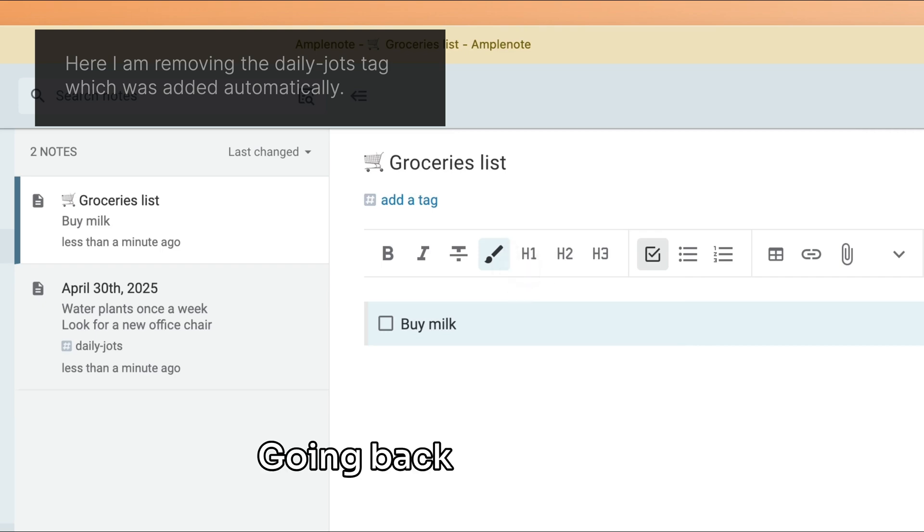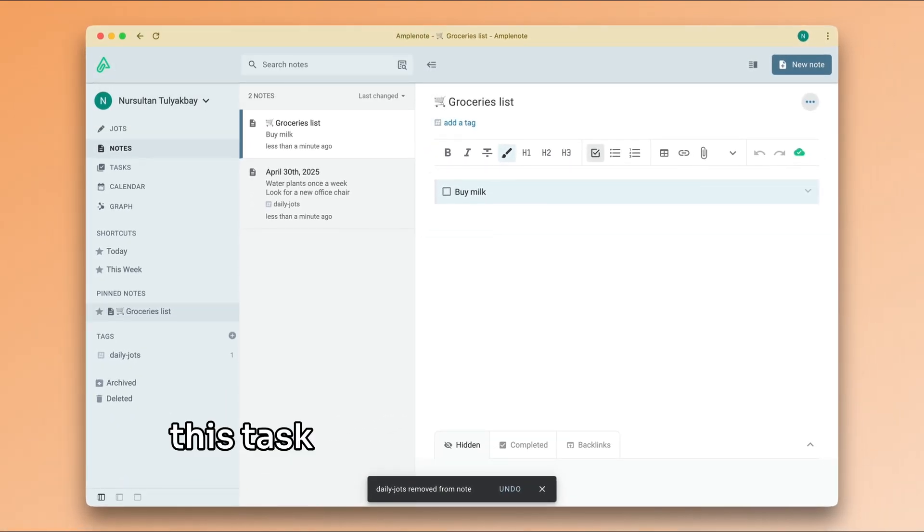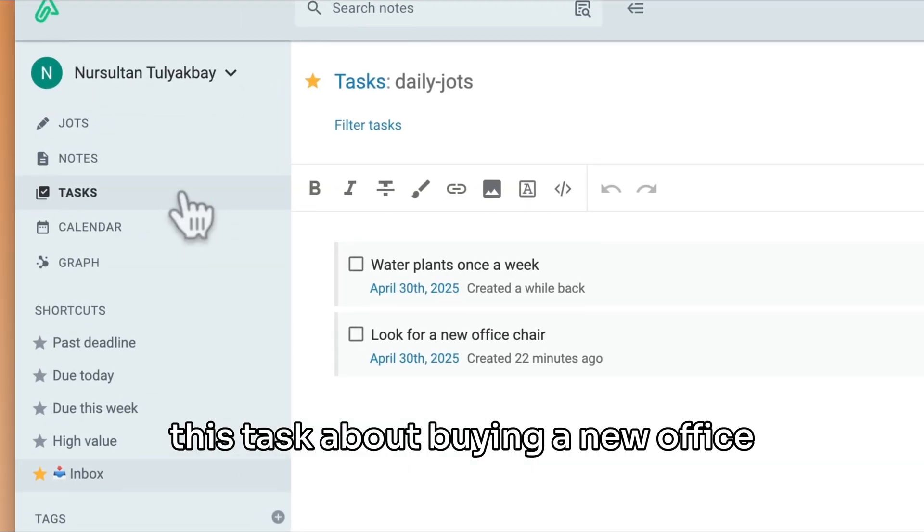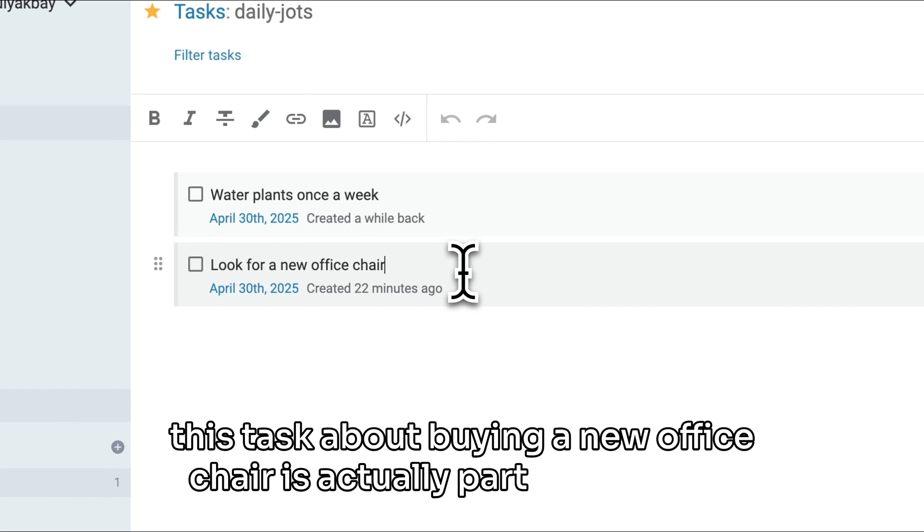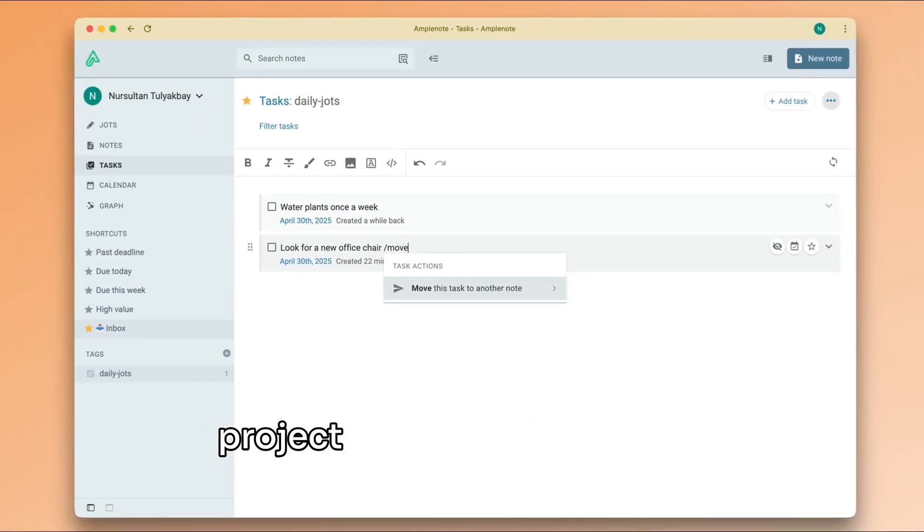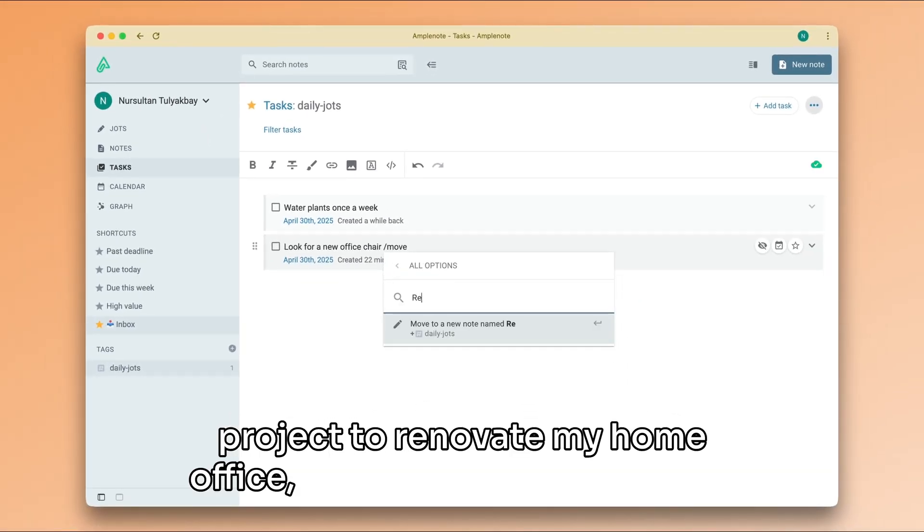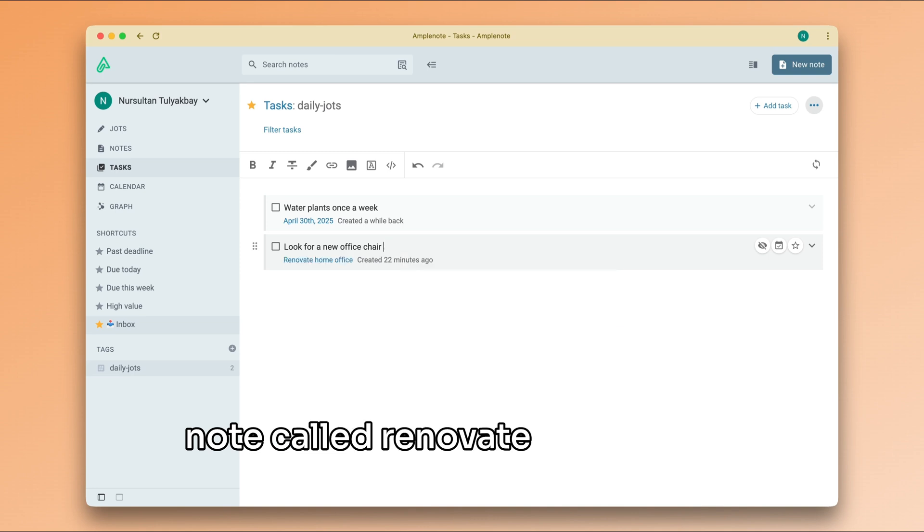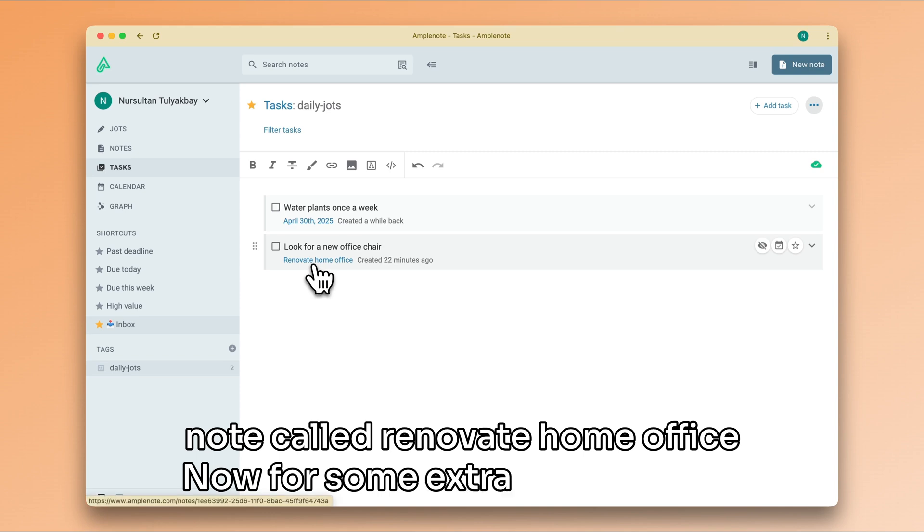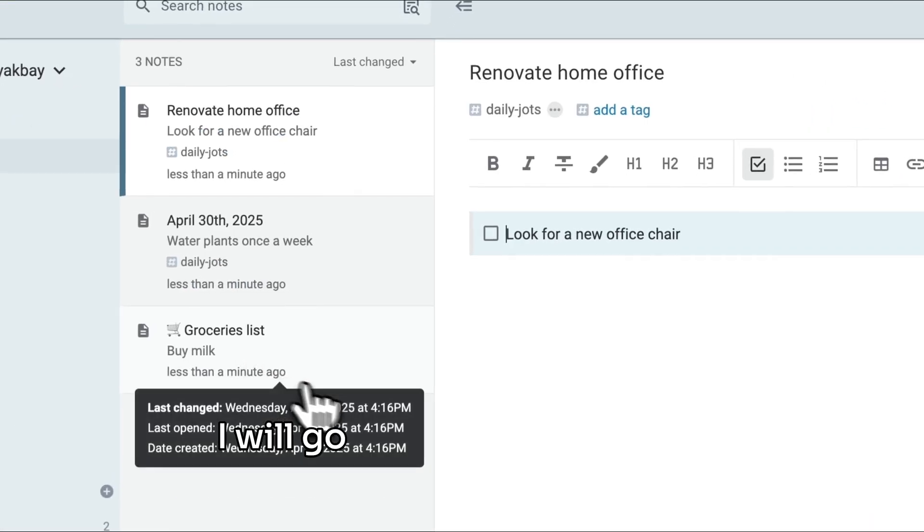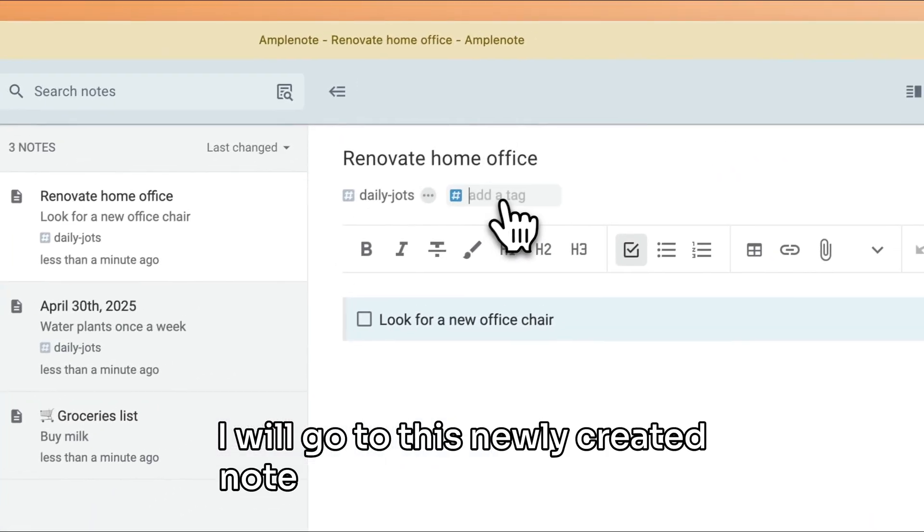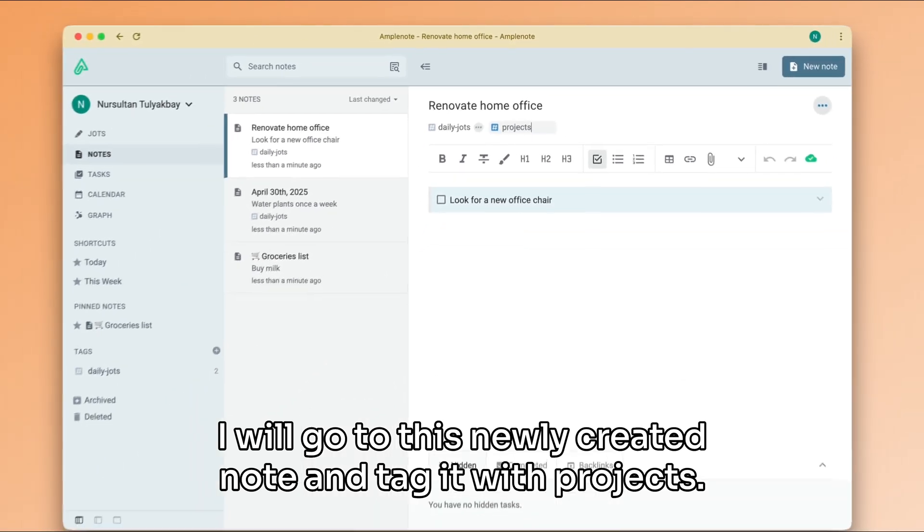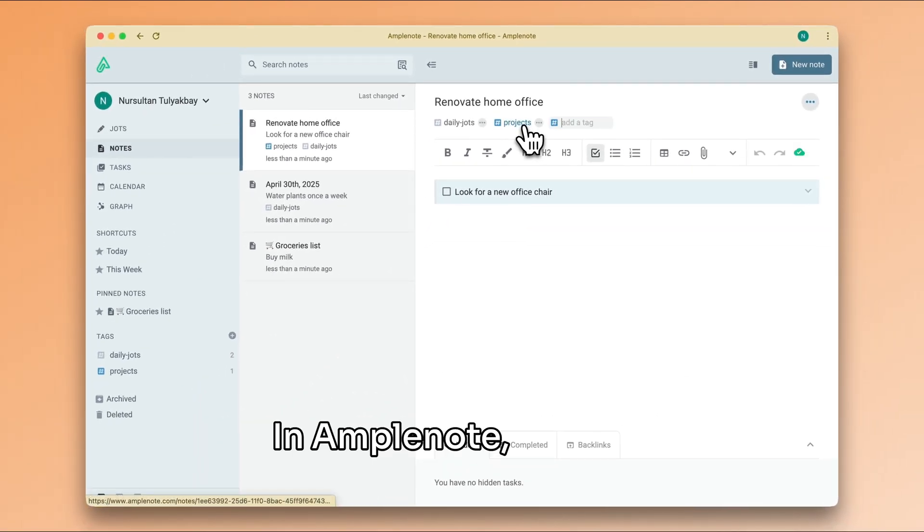Going back to my inbox, this task about buying a new office chair is actually part of my larger project to renovate my home office. Now, for some extra organization, I will go to this newly created note and tag it with Projects.